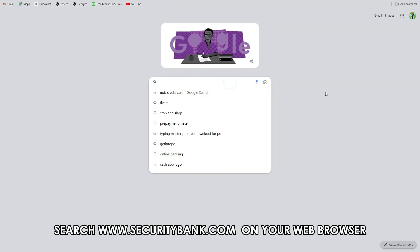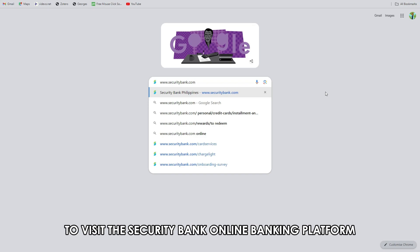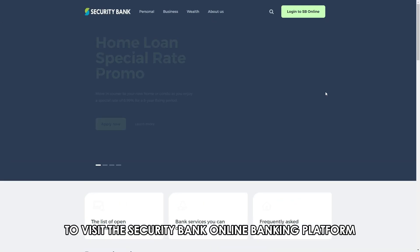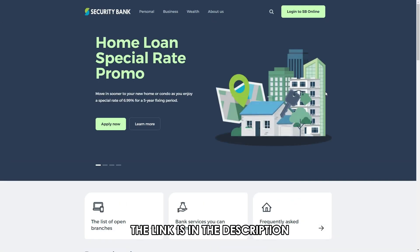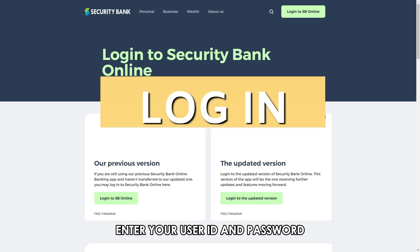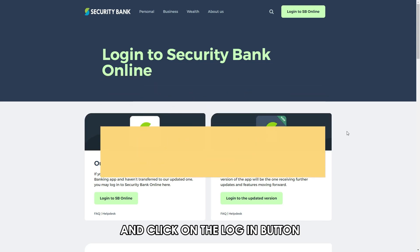Search www.securitybank.com on your web browser to visit the Security Bank online banking platform. The link is in the description. To log into your account, enter your user ID and password and click on the Log In button.